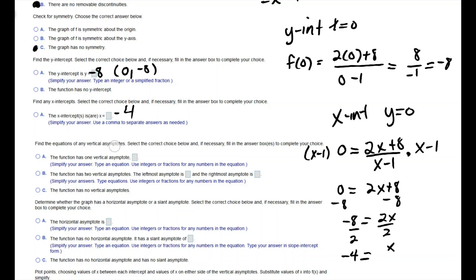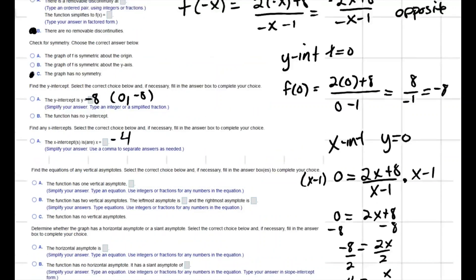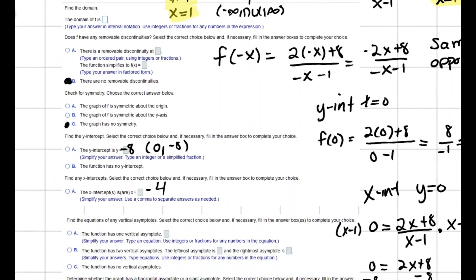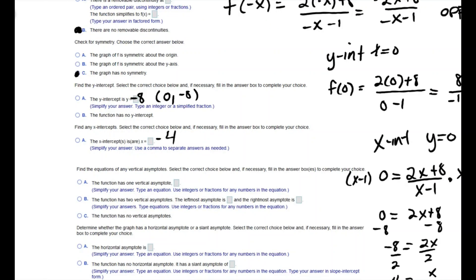Next we find any vertical asymptotes. We make sure the function is in lowest terms — we factored it and there was nothing to cancel, so it is in lowest terms. Setting the denominator equal to 0 gives us a vertical asymptote at x equals 1.